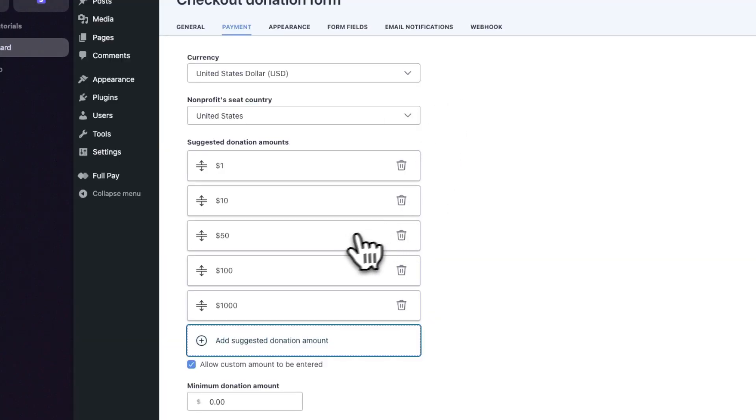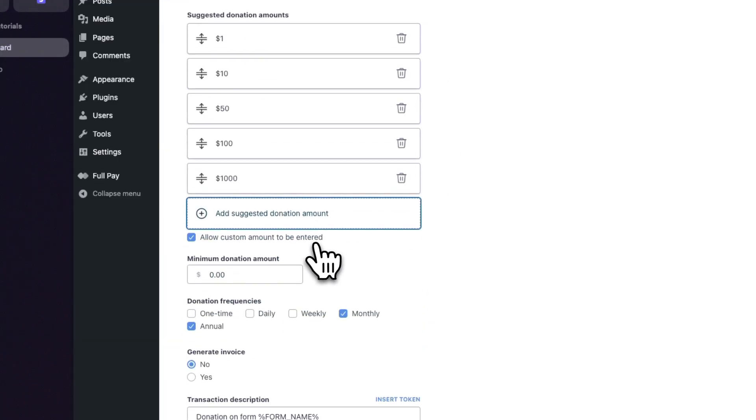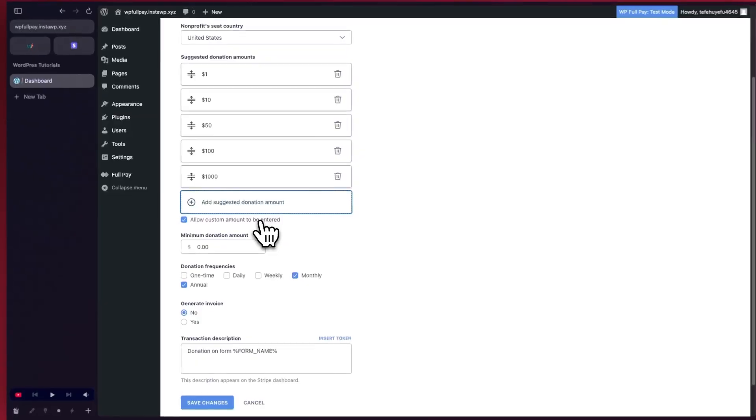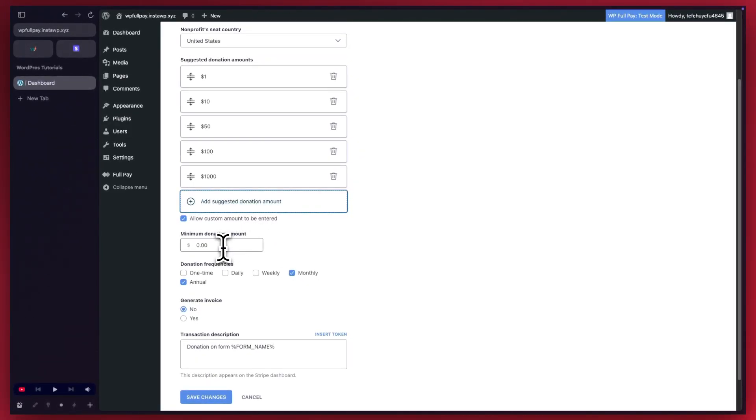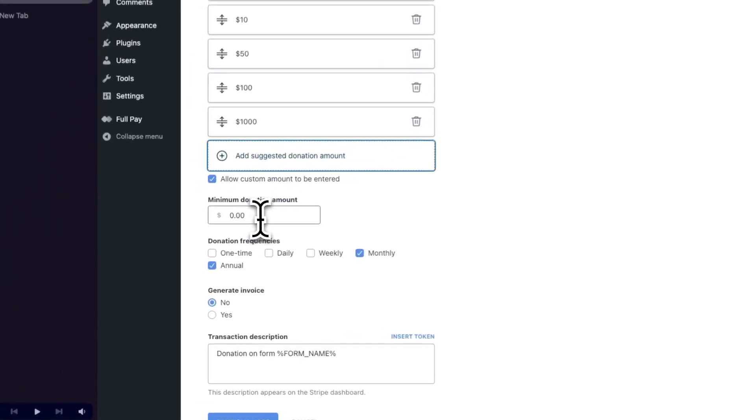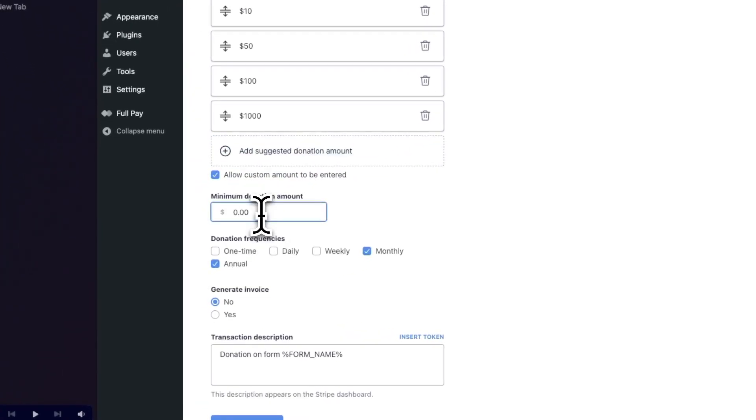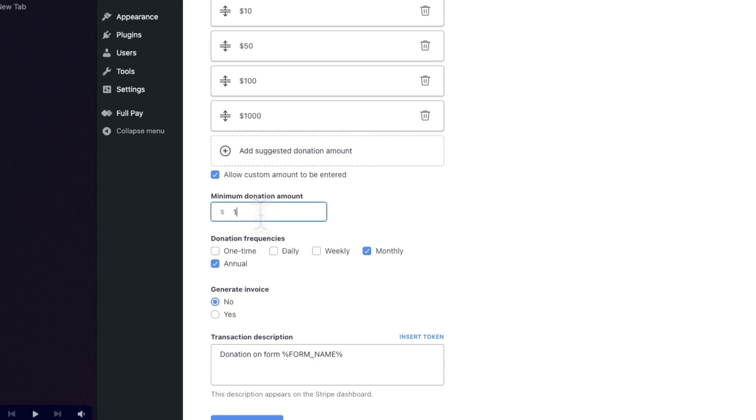We just added $1,000 and moving on, we're allowing a custom amount to be entered. As an example, let's set the minimum amount for a donation to be $1.